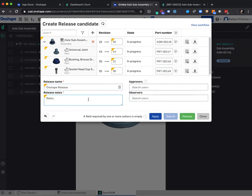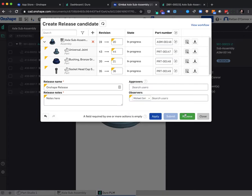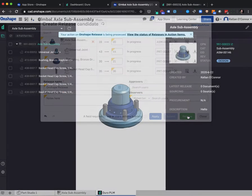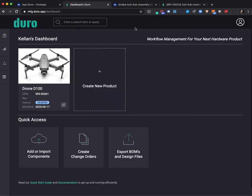We're not going to select an approver so that this release is ratified immediately, but we will select an observer to notify. Once release is selected, the release is processed both on the Onshape side as well as the Duro side.